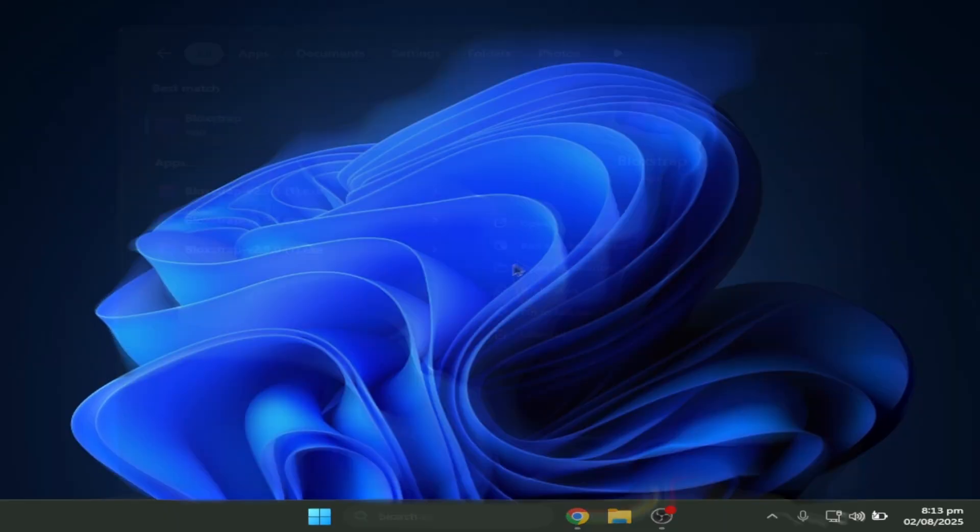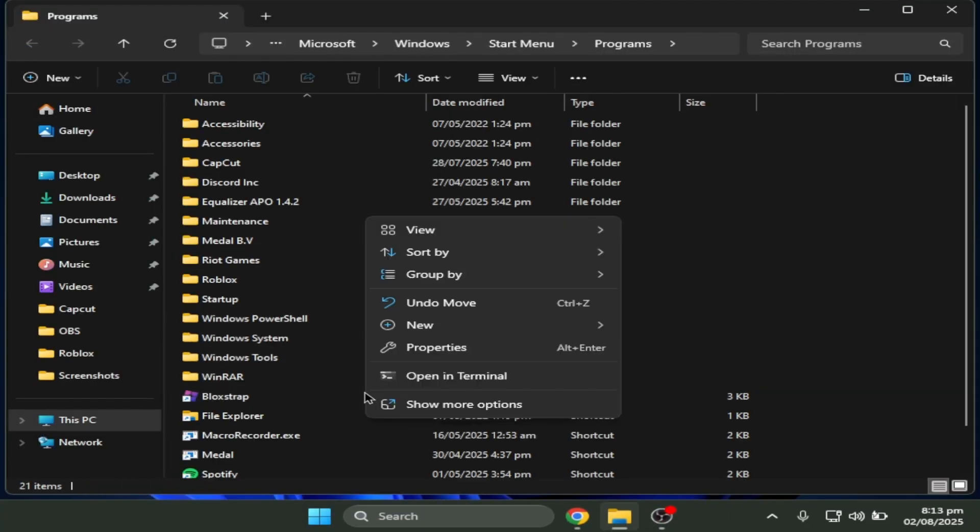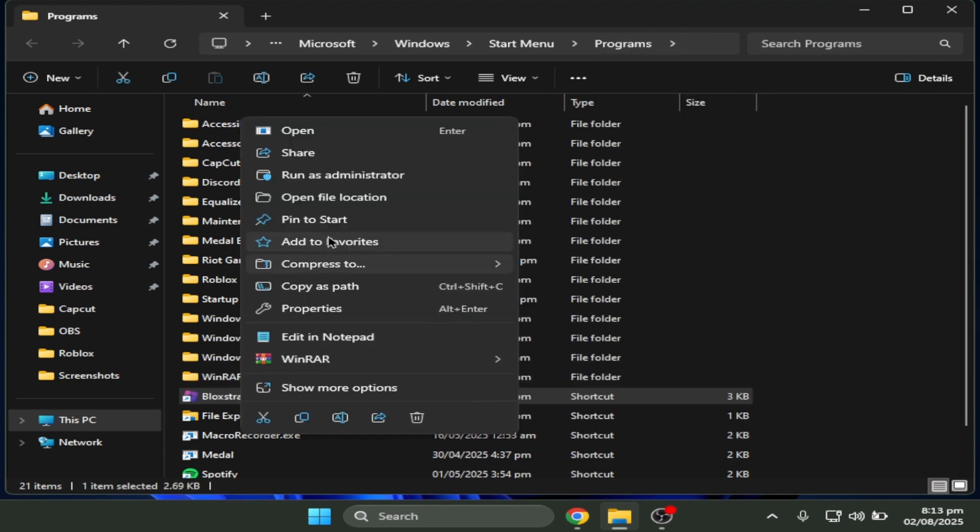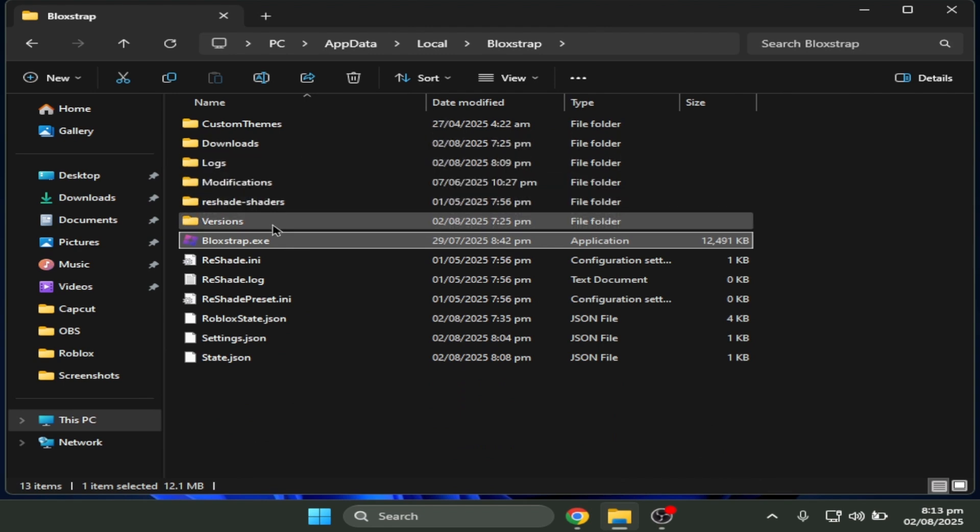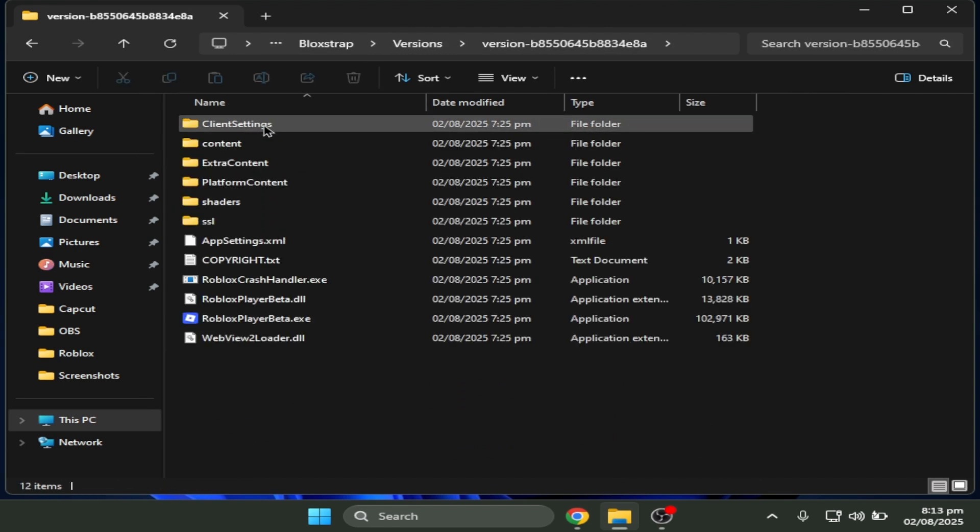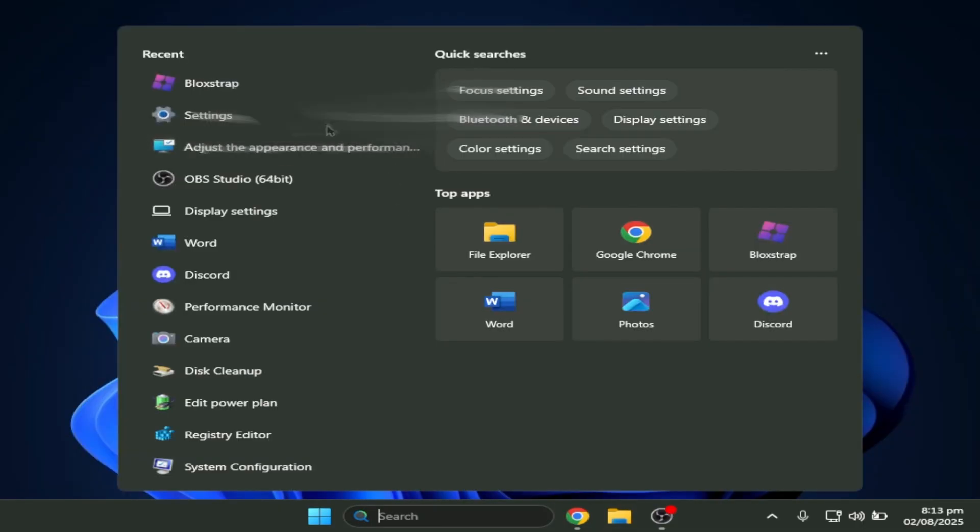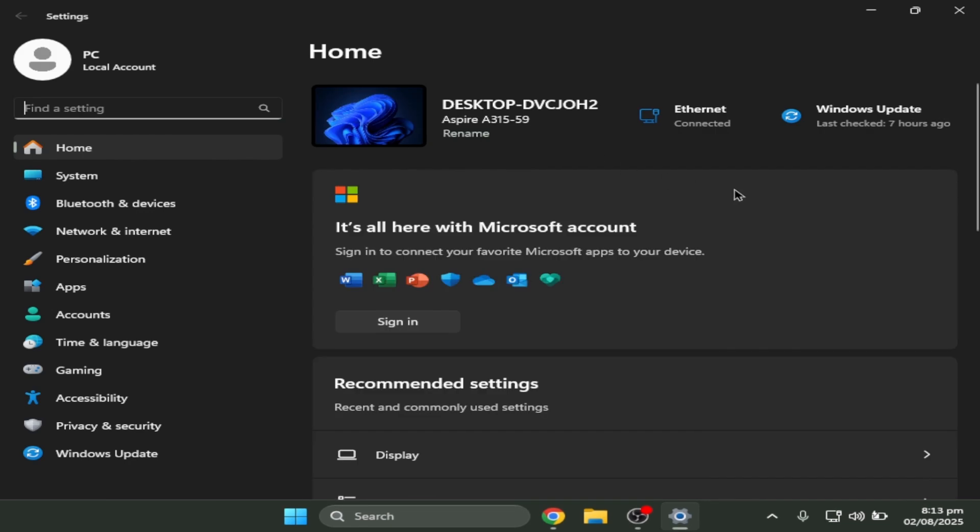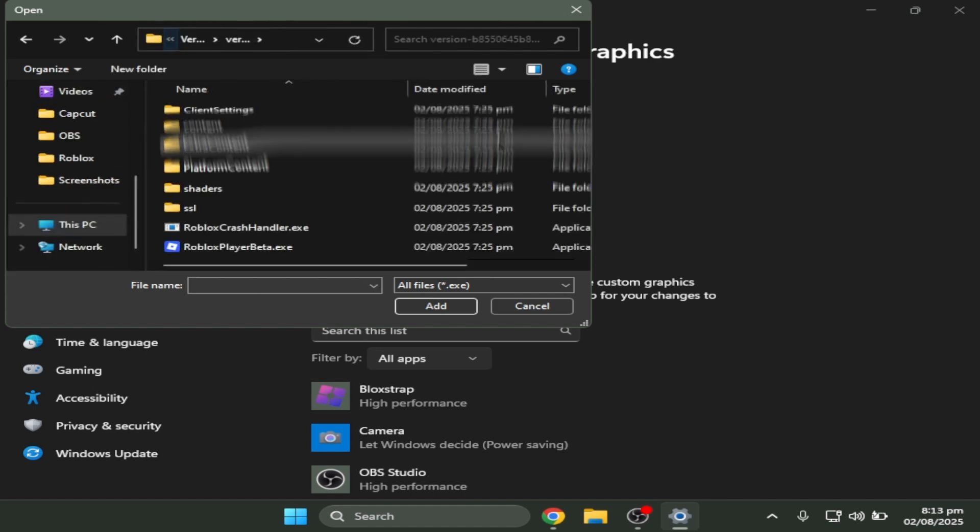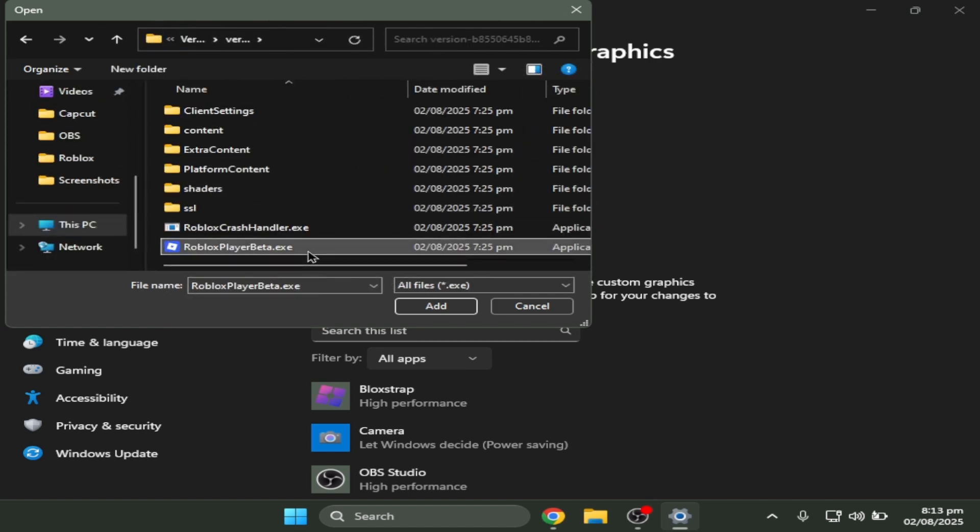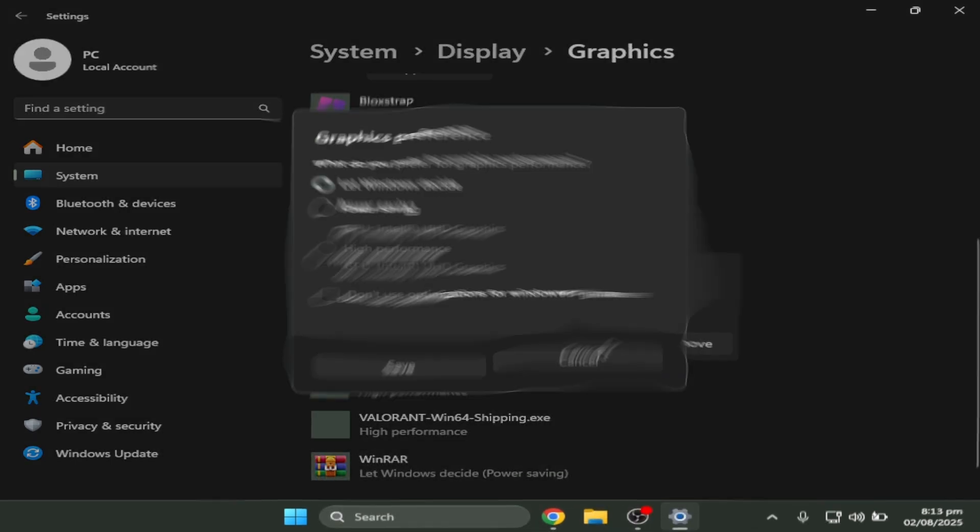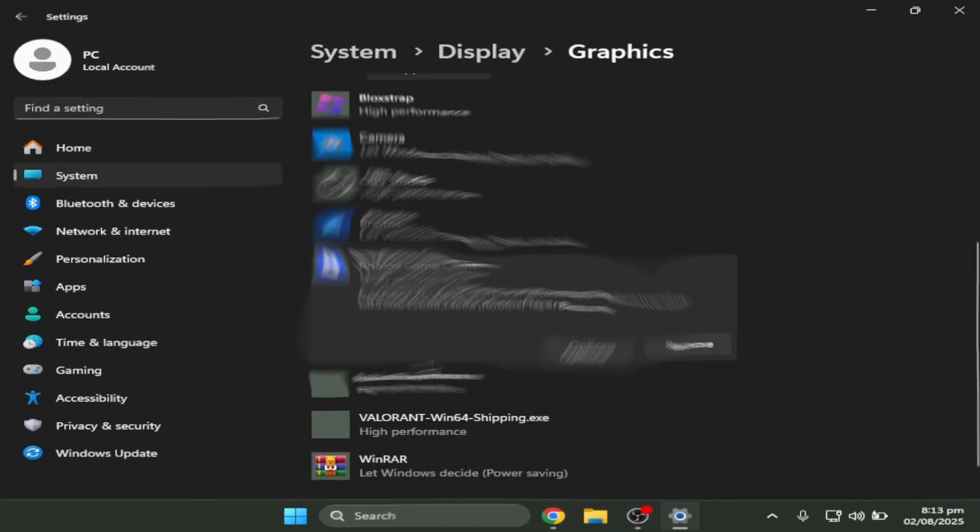Same goes to Roblox Player Beta. You have to go to Bloxstrap and click on open file location, and then open file location again. Click on versions, click the first one, and then select the path file. Go to display again, click on browse, and then paste the path file. And then click on Roblox Player Beta, click on add, hover to options, and click on high performance. That's about it.